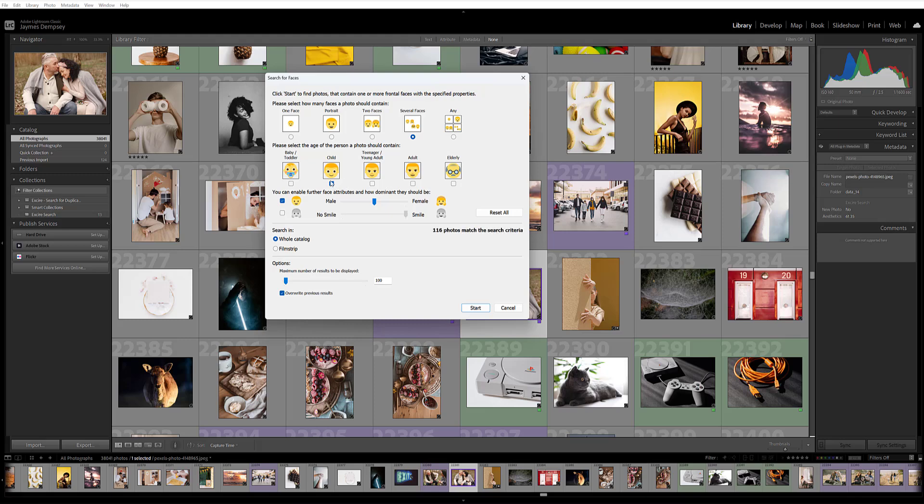Whereas if you're looking for an image with, say, a mother and their teenager, you'd choose adult and then teenager/young adult.